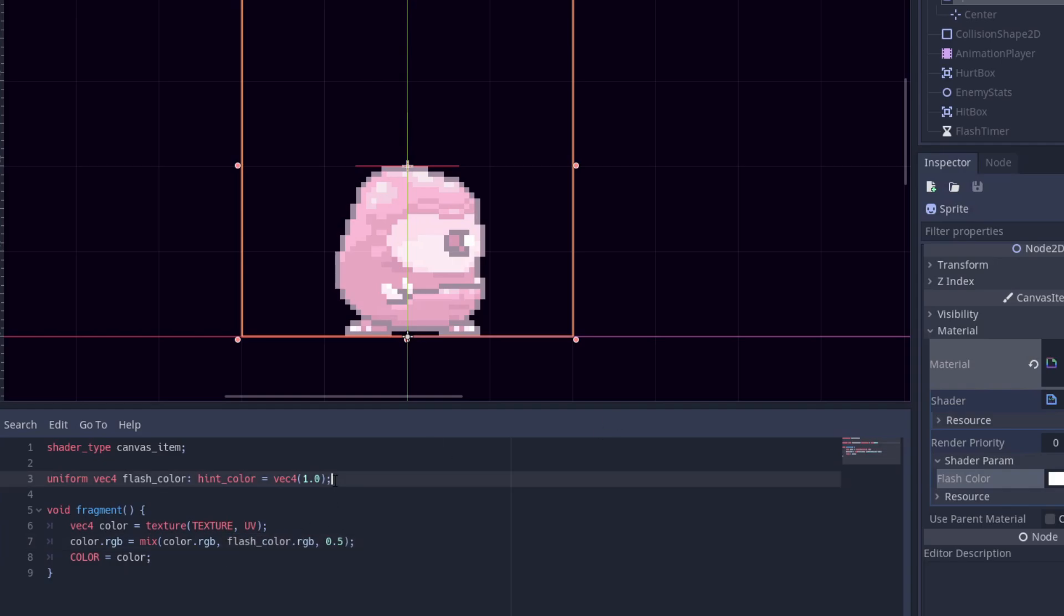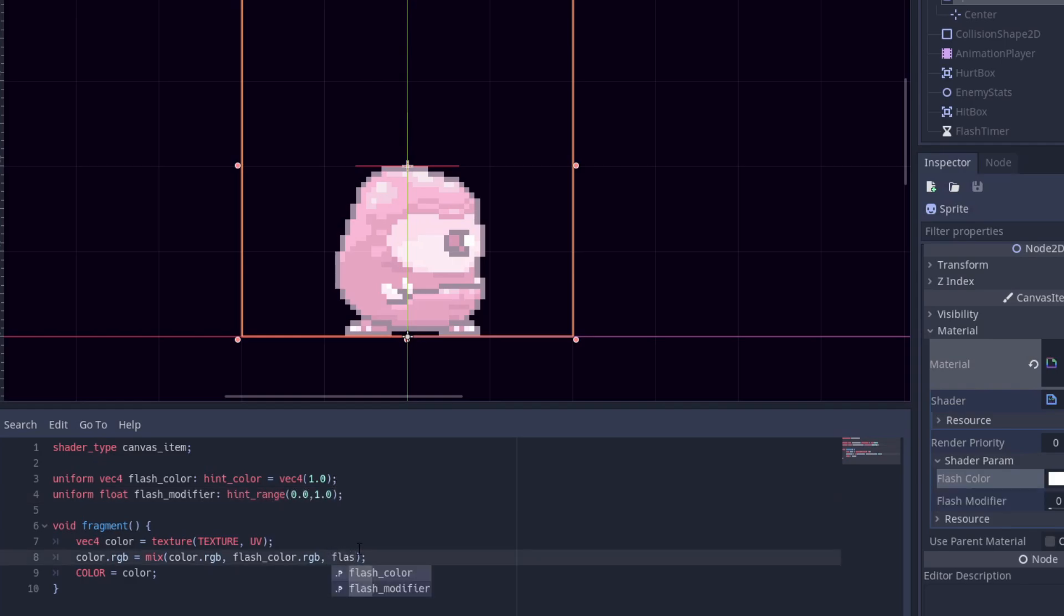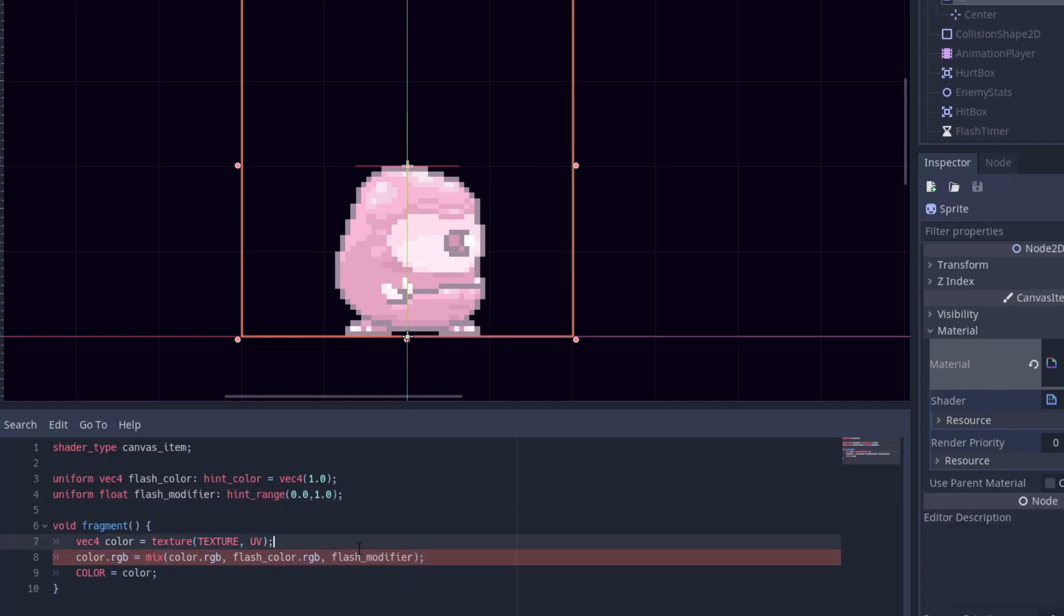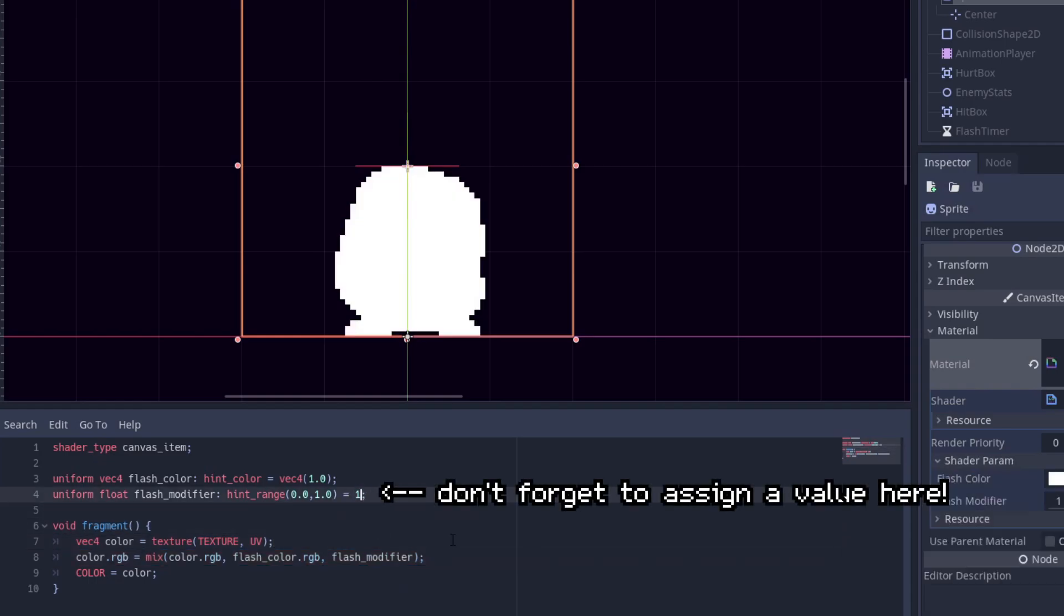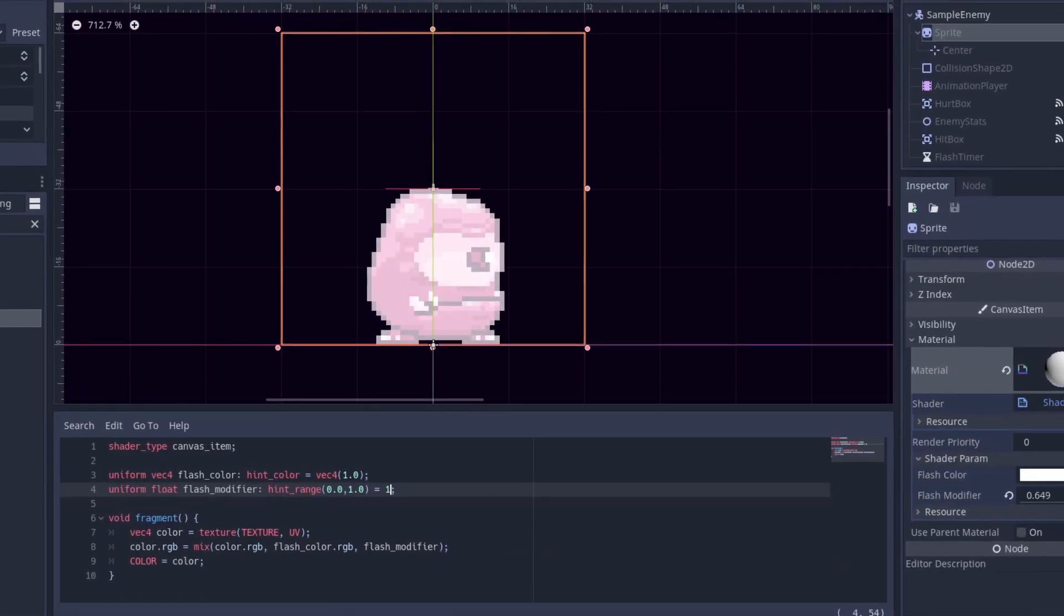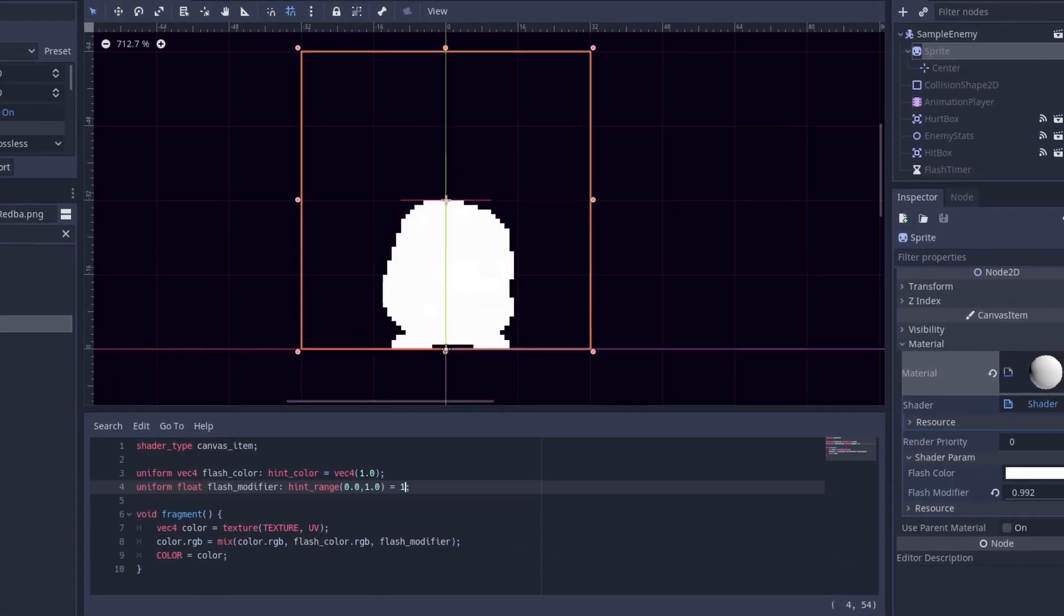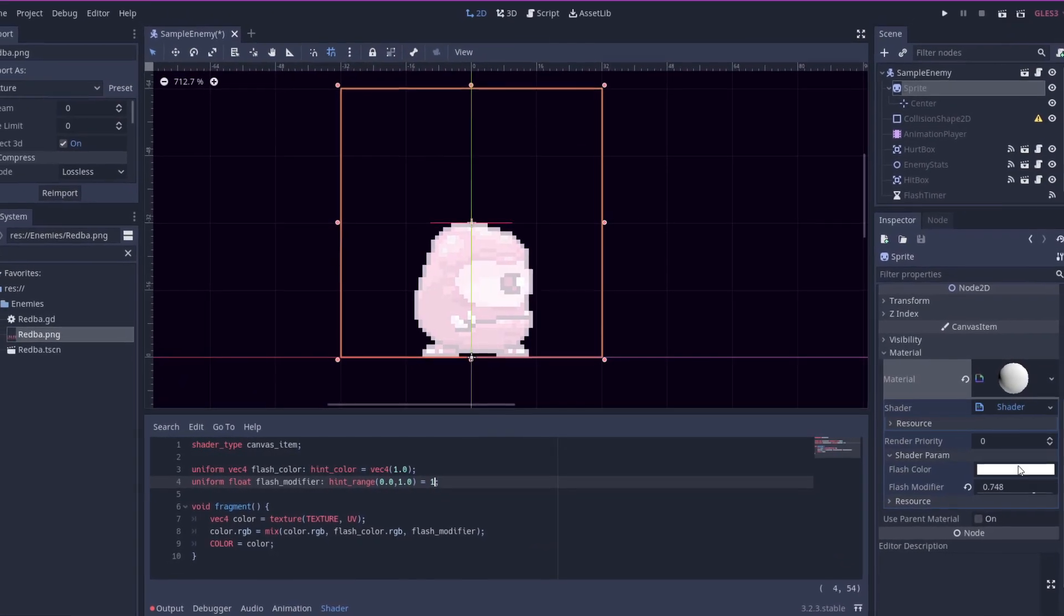Our next uniform will be our flash modifier which will be the last argument in our mix function below. And we should be ready to go. Amazing.